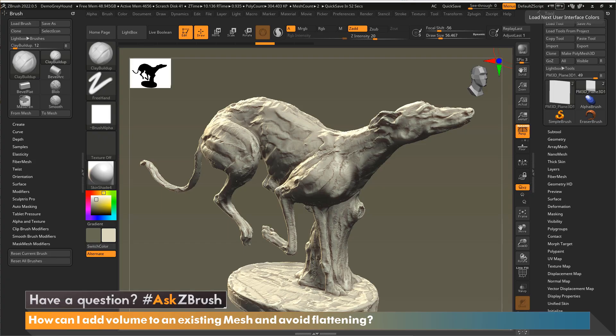Hi, this is Paul Ghebrey with another episode of Ask ZBrush.